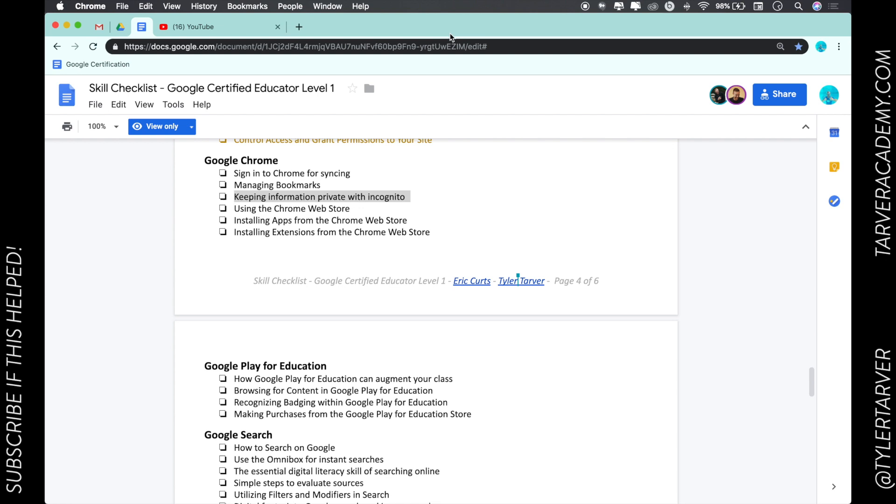This is a great way to allow them to sign in to their account and then exit out so it doesn't remember any of their information.